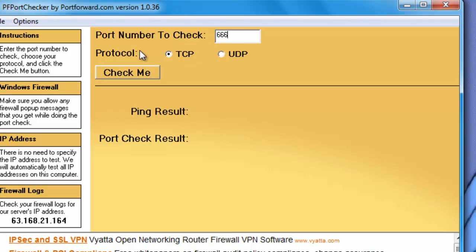If you are wondering how to port forward, just go to portforward.com and follow the instructions for your specific router model. It should show you step by step with pictures how to do that. Or you can contact your internet provider and they should give you instructions if their customer support is any good.